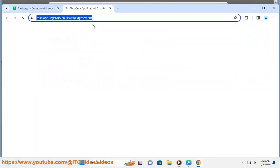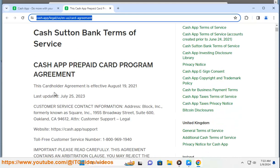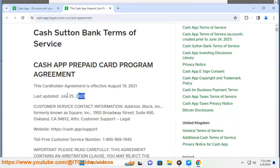The logo also serves as the app's icon and a button to start a transaction. Cash App is a company that provides a mobile payment service that allows users to send, receive, and invest money. Cash App is owned by Block Incorporated, formerly Square Incorporated, a leader in the financial technology industry.